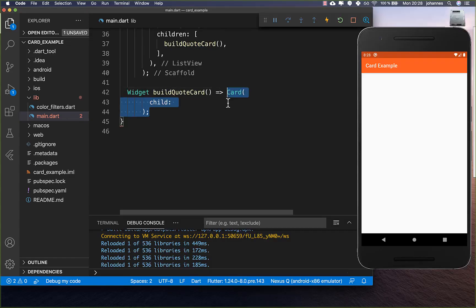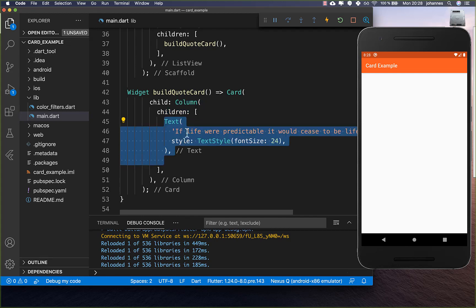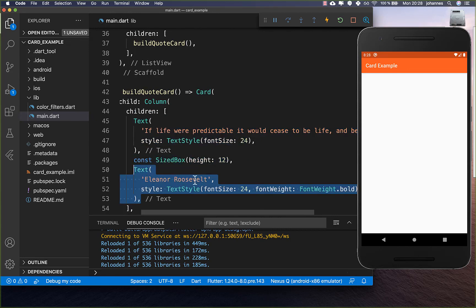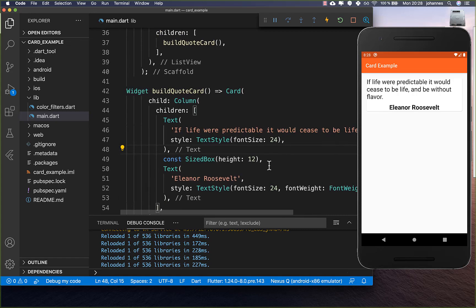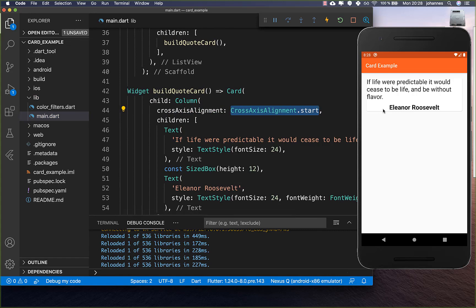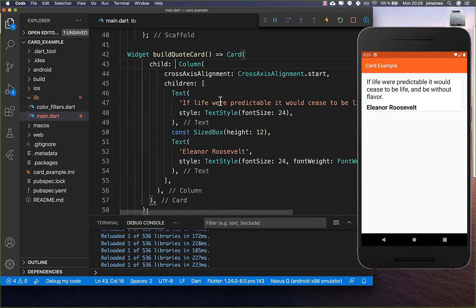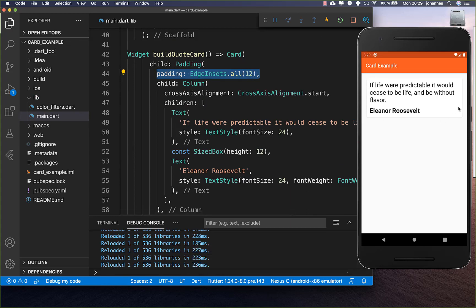Let's get started by creating a Card widget with a child property where we set a Column. We place two texts inside — one text for a quote and some space, then a second text for the person of the quote. We set the cross axis alignment to start. The card doesn't look great without padding, so we wrap the Column inside a Padding widget and set padding to all sides with 12 pixels. Then we have our first card created.